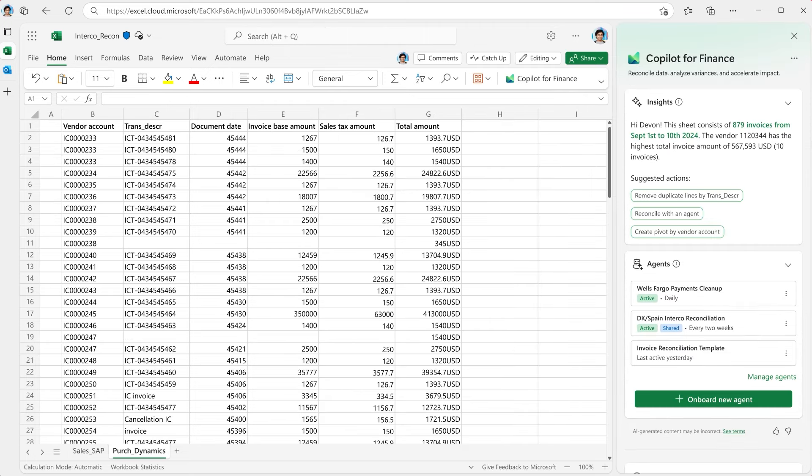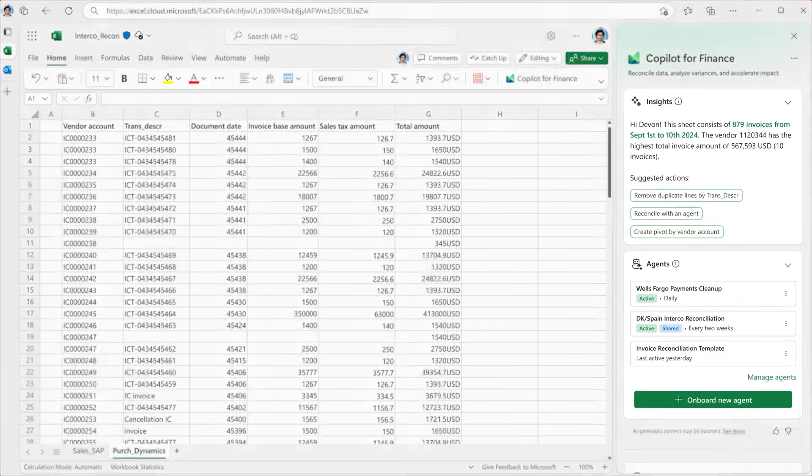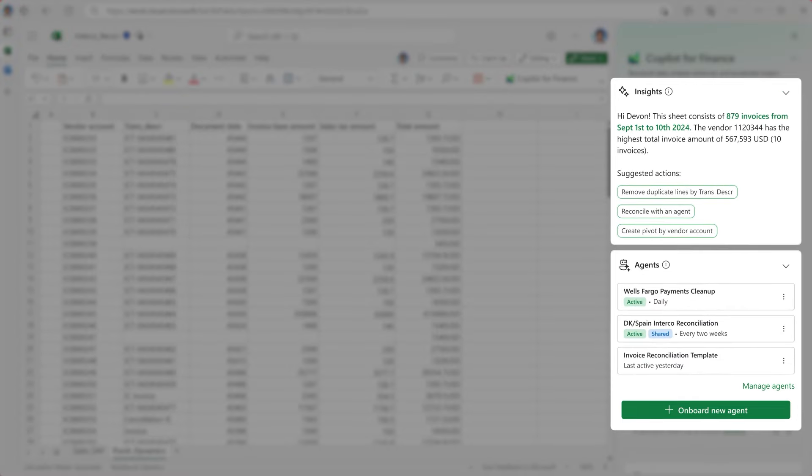With a financial reconciliation agent, the data cleansing process to support reconciliation can now be easily automated.